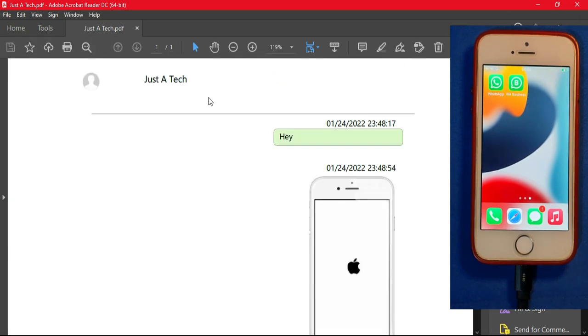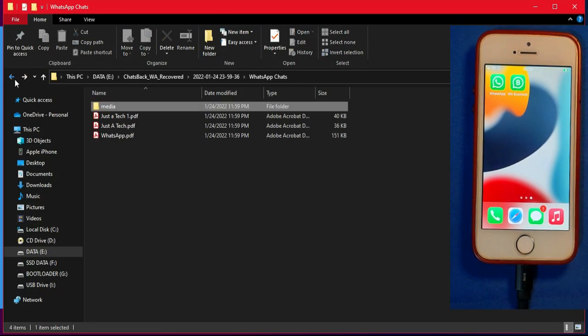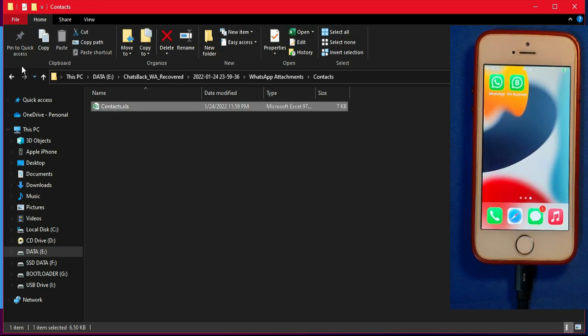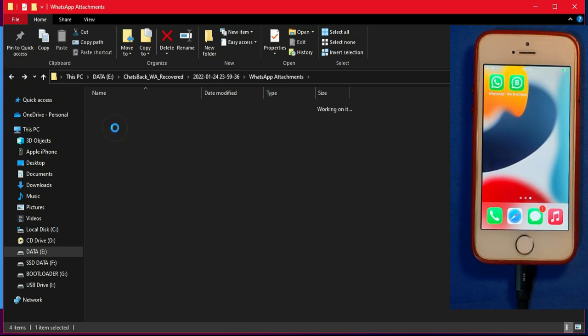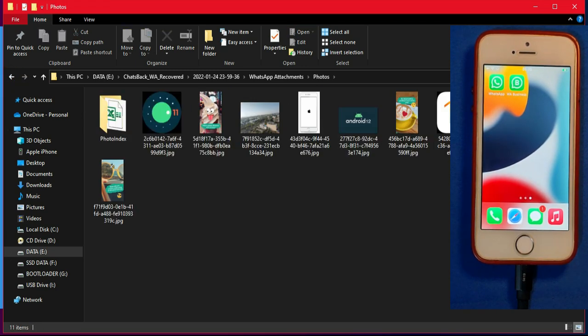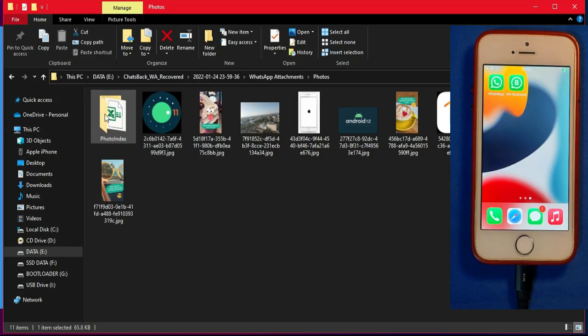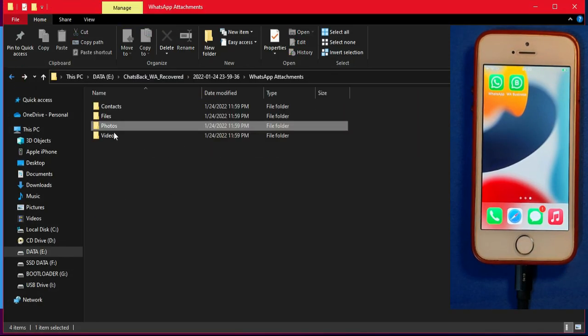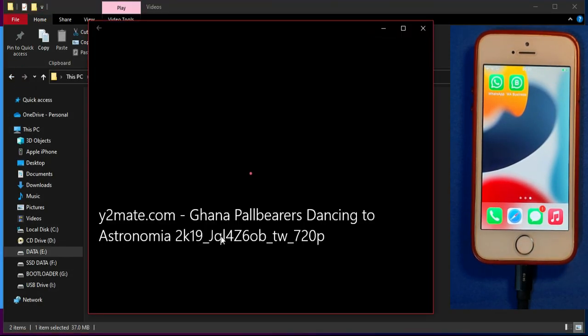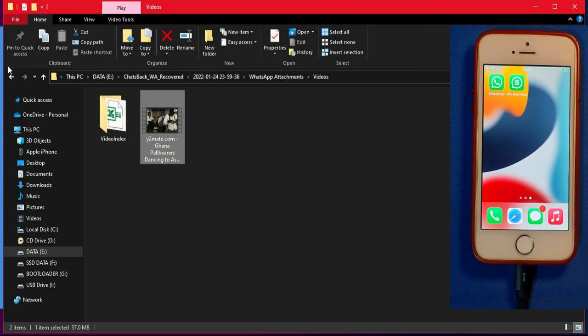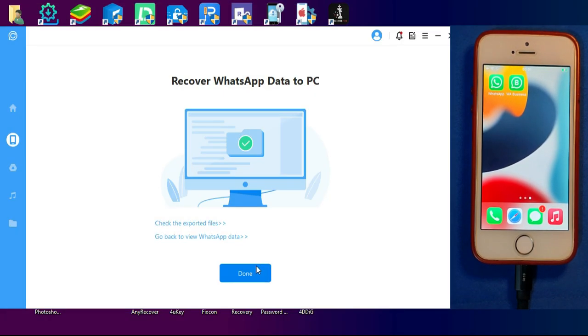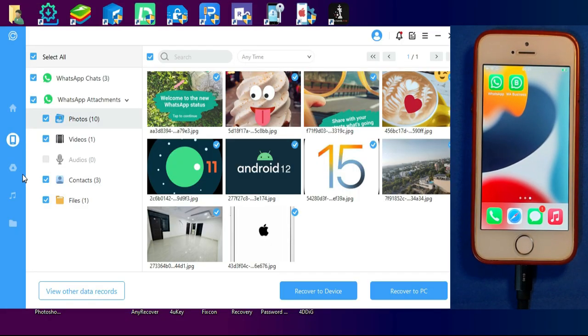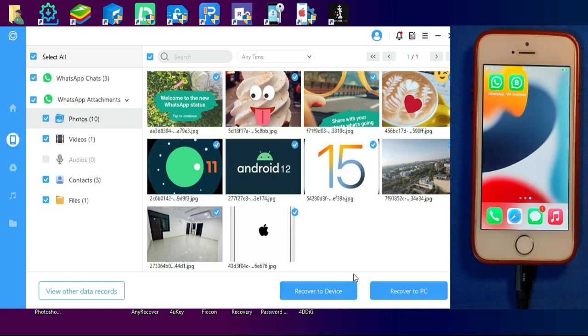You can see all the different folders with media files like audio, video, PDF, and other important documents. Now if you want to restore all these important WhatsApp chats and media files directly to your device WhatsApp folder, you can do that. Just click on restore to phone and it will do all that with a single click.